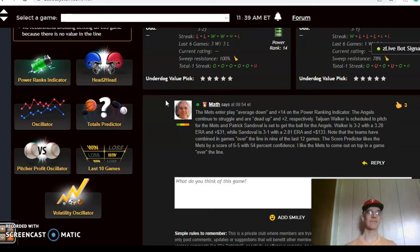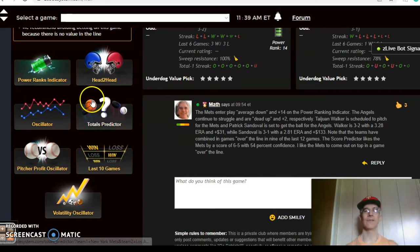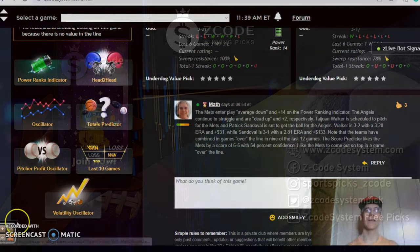So there you have it — those are the matchups for June the 12th for Major League Baseball. Happy betting and we will see you again next time.